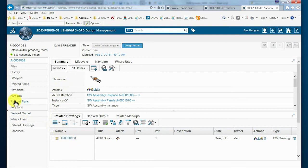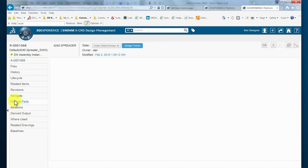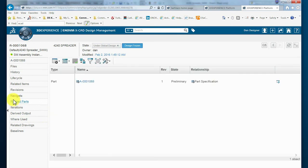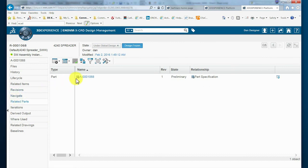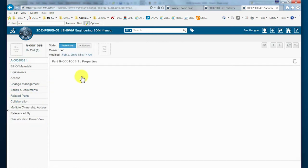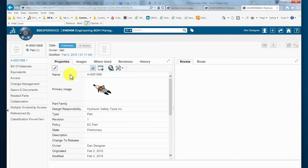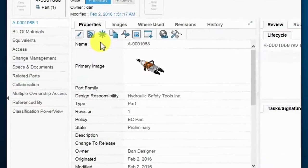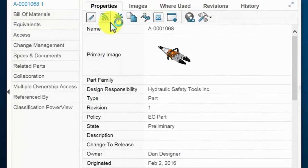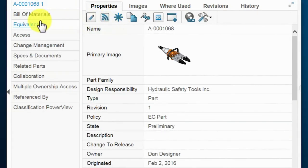For this example, a bill of materials was created automatically during the promotion of the lifecycle state of the design. Since the configuration contains the intelligence of the structure, we can see here under the related parts the relationship between the CAD specification and each engineered part.